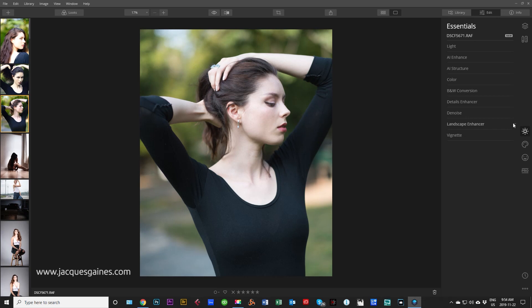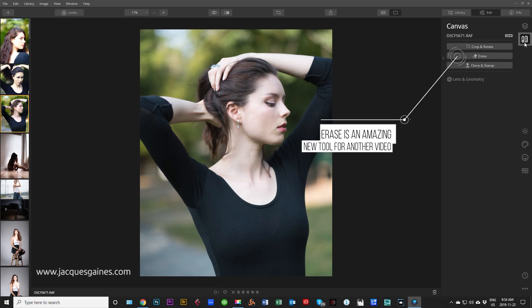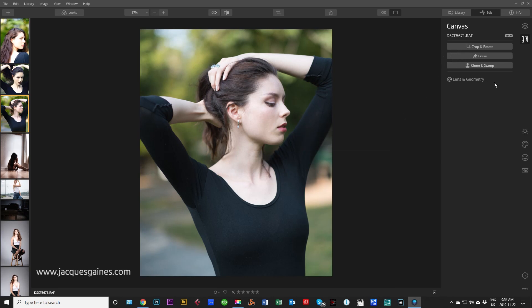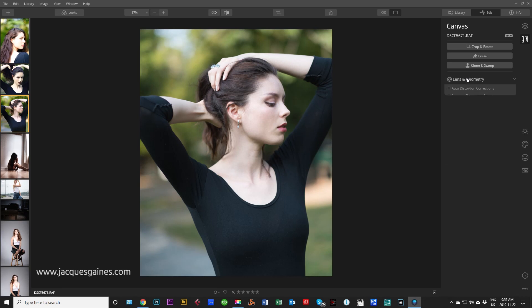You have two buttons up here that a lot of people got to learn about. This one right here is basically the typical run of the mill edits that you want to do. Crop and rotate, erase, clone and stamp. Those are just great tools, the normal tools that you have and they are there all the time. You also have down here lens and geometry. I will get into lens and geometry on another video. But for now I just want to check out layers and tell you guys that it is still there.